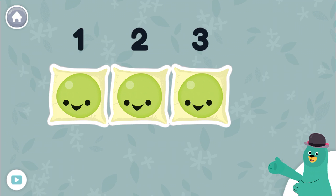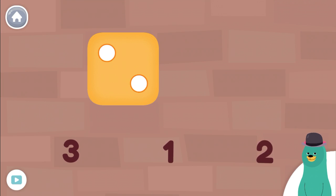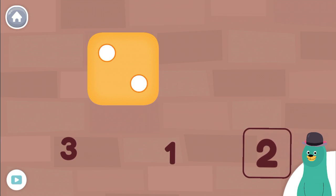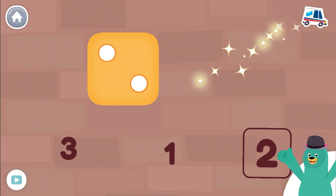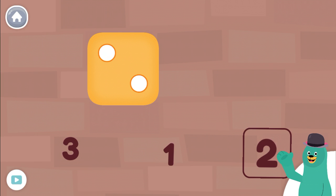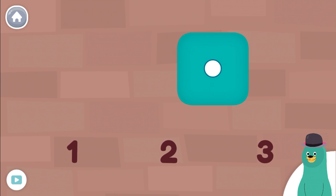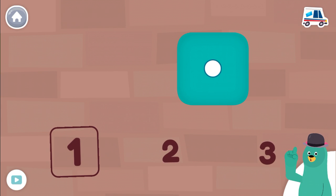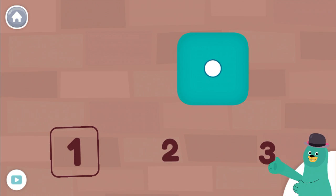Let's count some more. How many dots are on the dice? Tap the number. Two. Great. You counted two dots. How many dots are on the dice? One. Yay. You counted one dot.